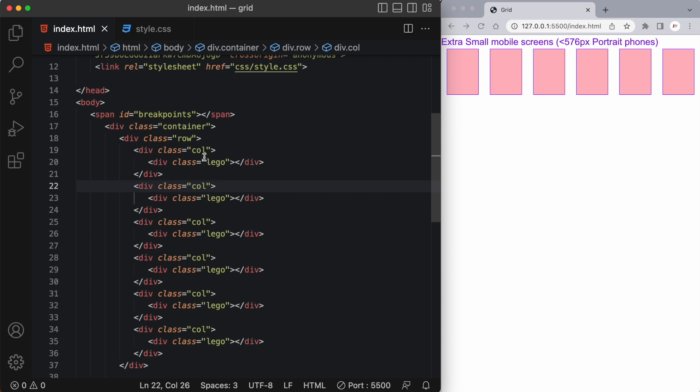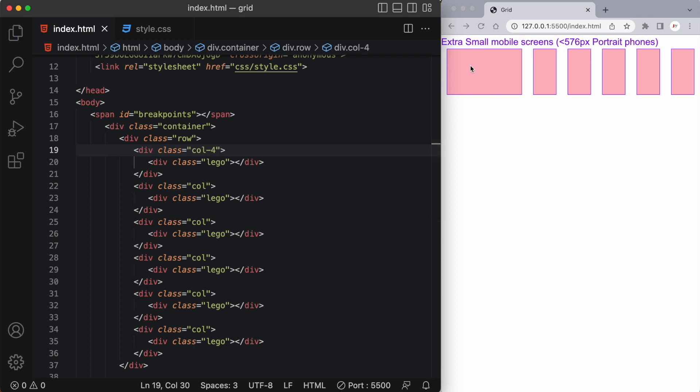Now what if I wanted one particular column to be wider than the others? Well I could force this first one to be four columns wide and now we can see this is taking up four columns out of the 12 column grids. So these remaining five columns shrink or stretch to take up the remaining space in the 12 column grid.